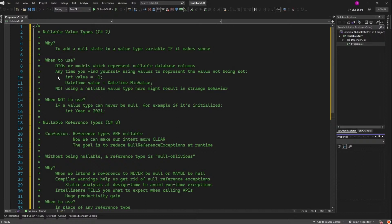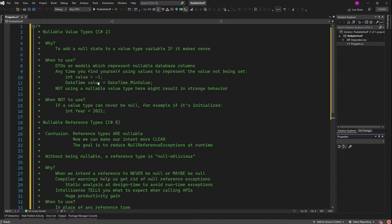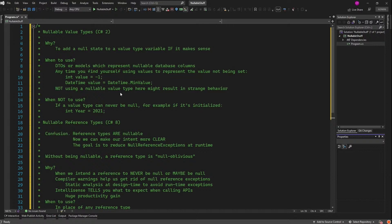Another time you would use Nullable Value Types is any time you find yourself using values to represent the value not being set, like negative one for integers or DateTime MinValue for DateTimes. And if you find yourself doing this, that's a smell. And if you're not going to use a Nullable Value Type here, it might result in some weirdness across your application. So I say, other than these situations, don't use Nullable Value Types, and especially if a value type can never be Null, like if it's been initialized, such as year equals 2021. You've initialized it, it's not going to be Null, nobody can set it to Null. There's no reason to make it Nullable.